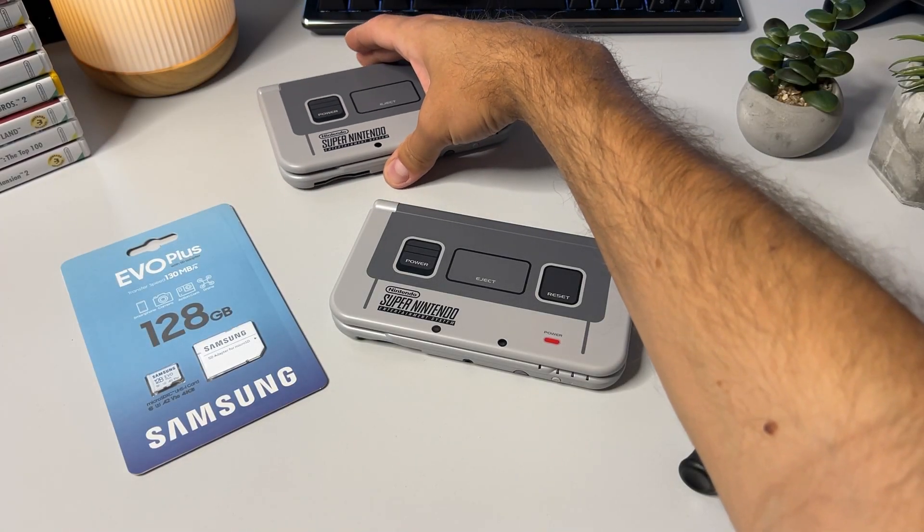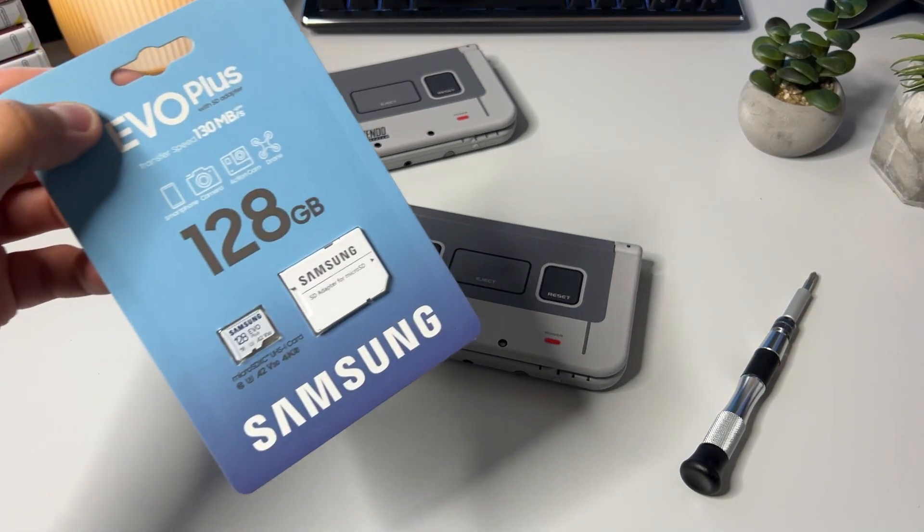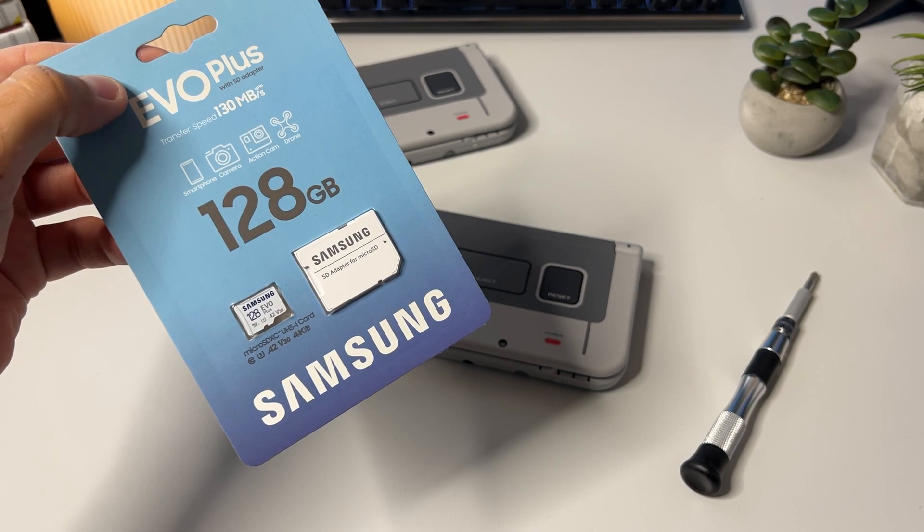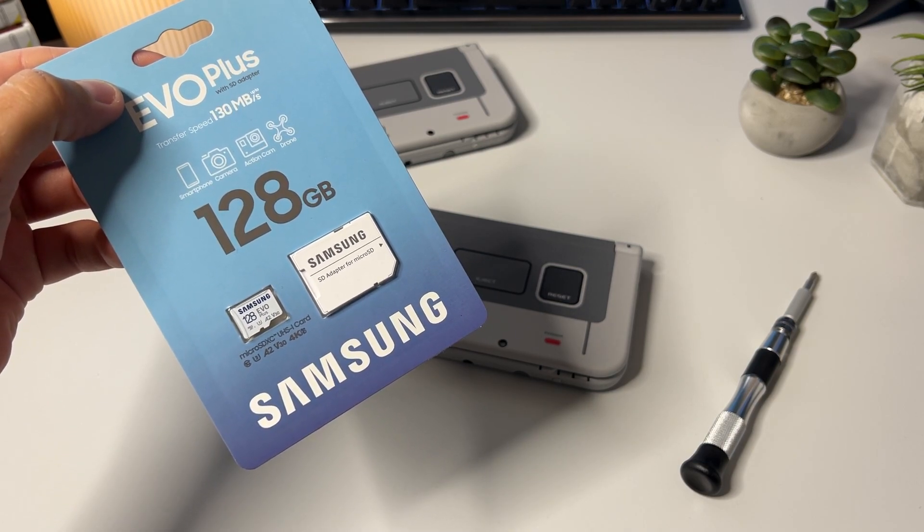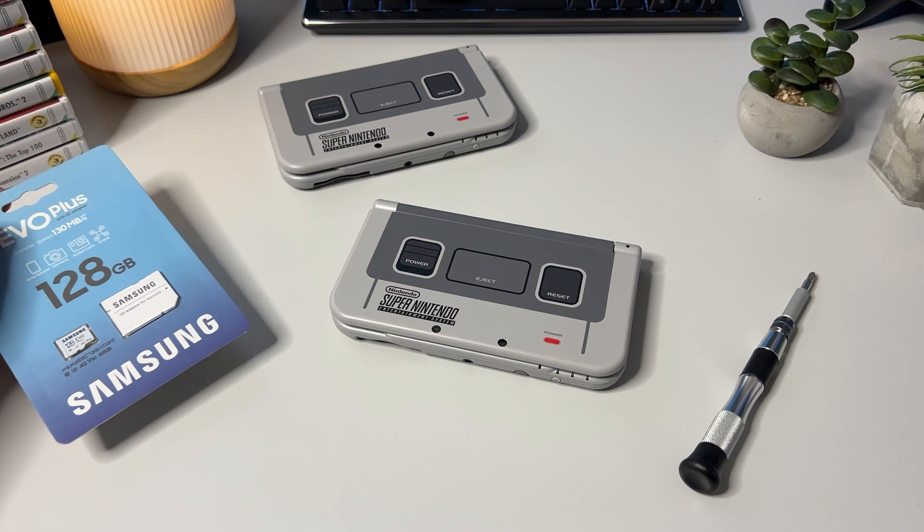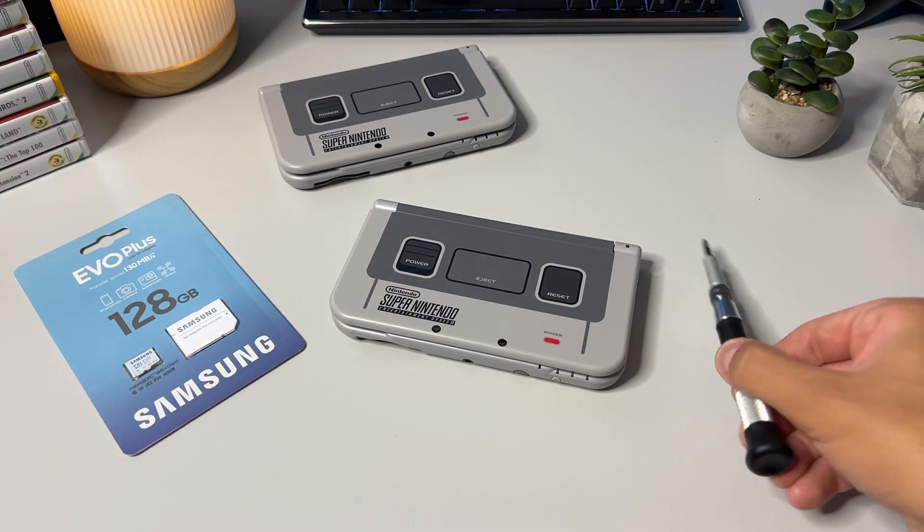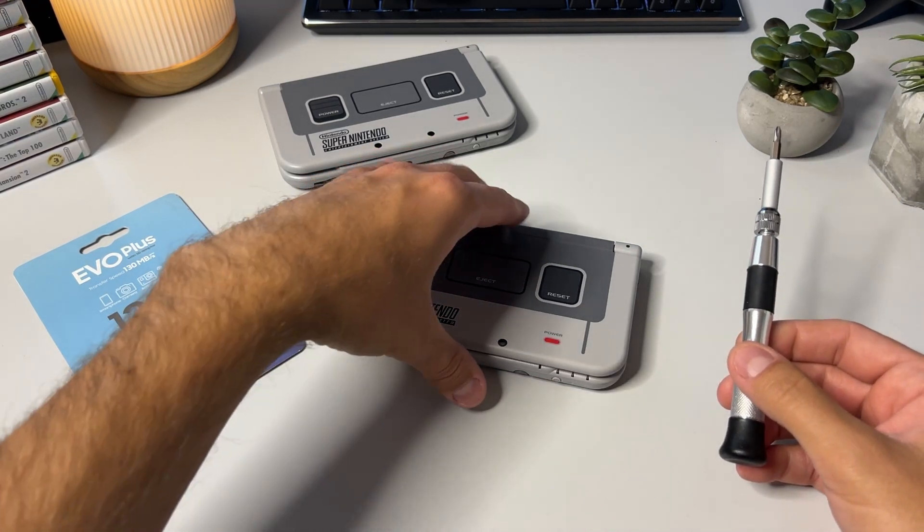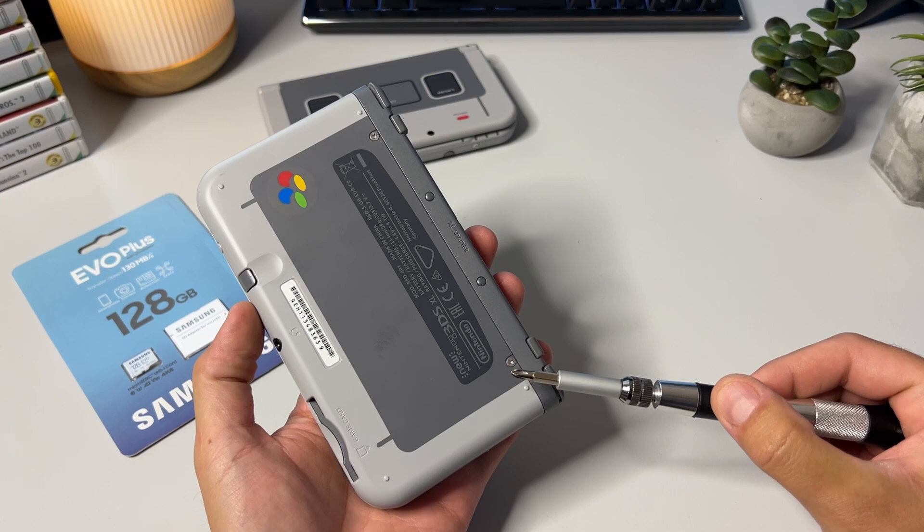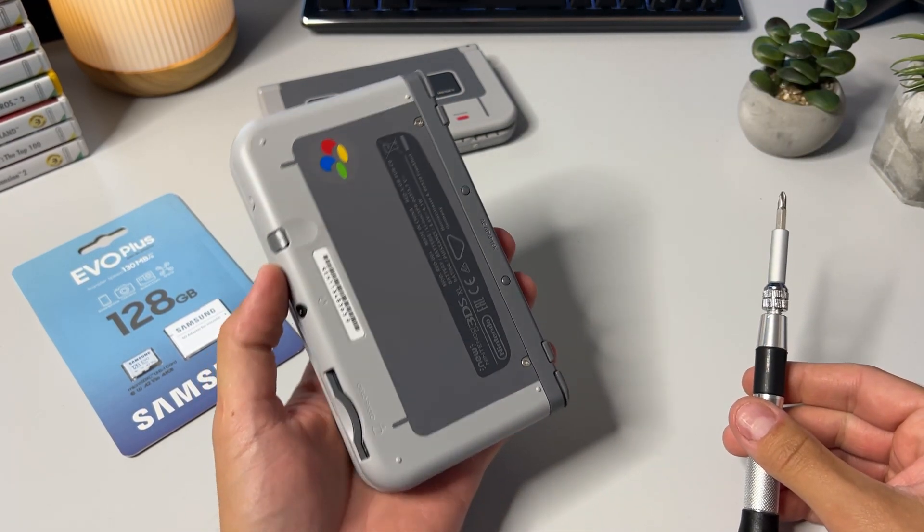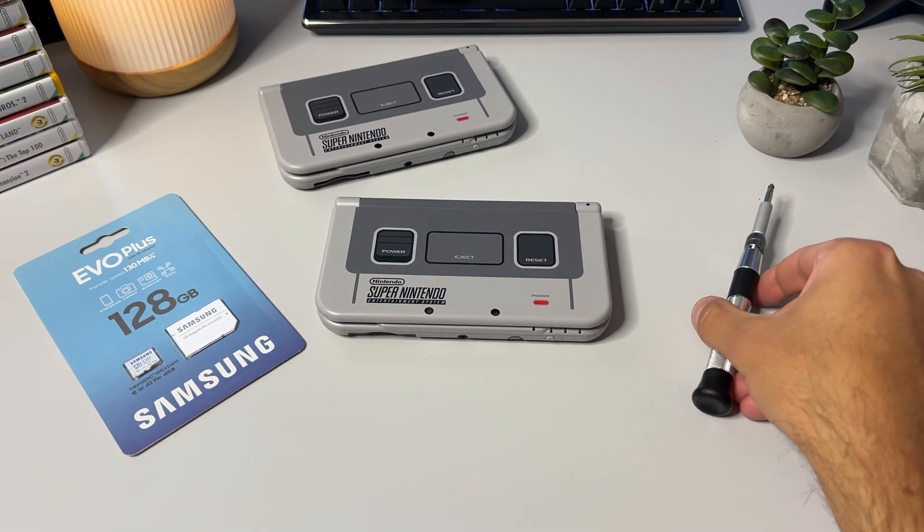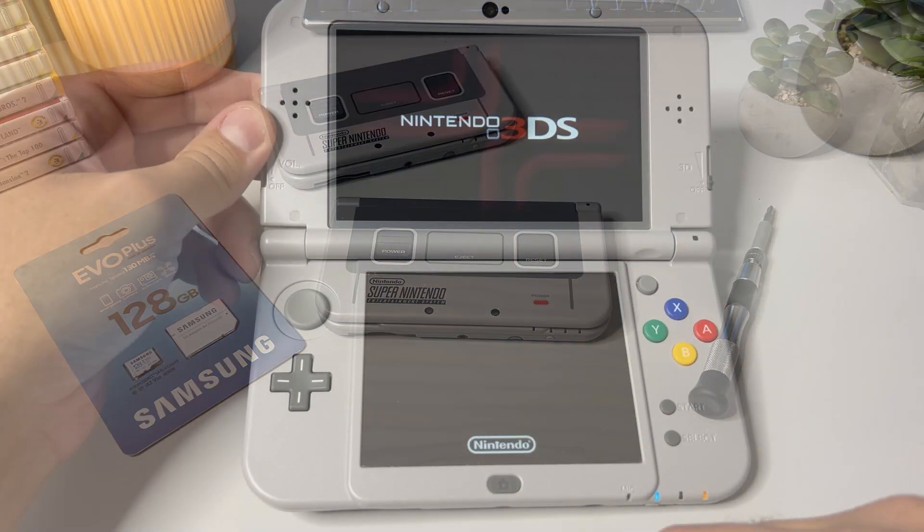The first thing you should do before doing anything else is to make sure that you have a microSD card. It needs to be formatted in FAT32, and I'm going to show you how to do that later. I have a 128GB card, but you can have a smaller size as well should you want that. You shouldn't go bigger, however, since it's been known to cause problems. You also need a screwdriver to be able to access the microSD slot underneath this plastic. Other than that, you obviously need the 3DS or 2DS console. I have the new 3DS XL SNES Limited Edition, as you can see here.